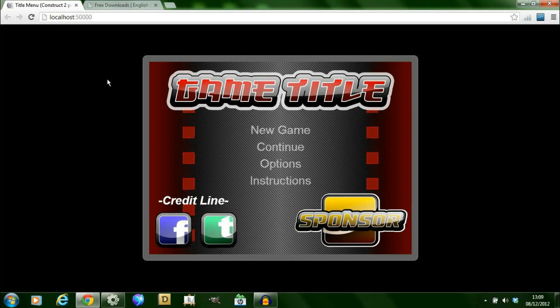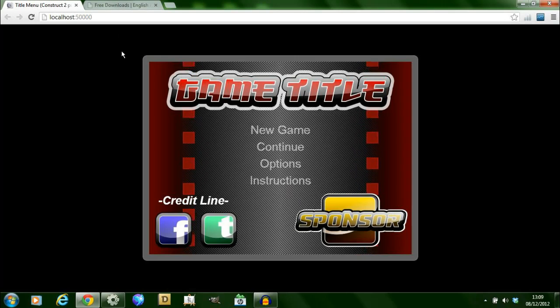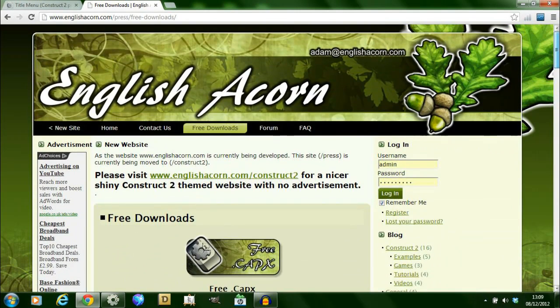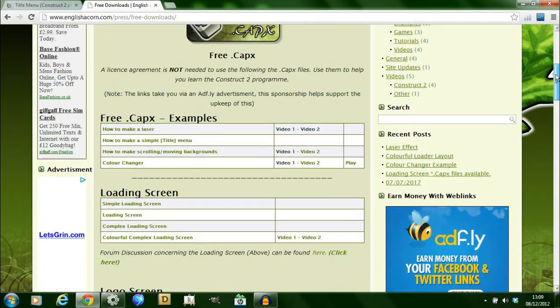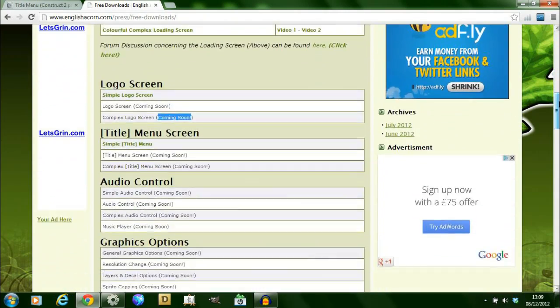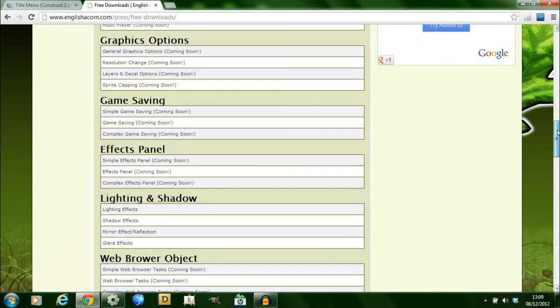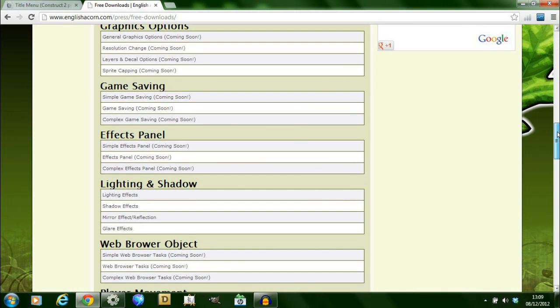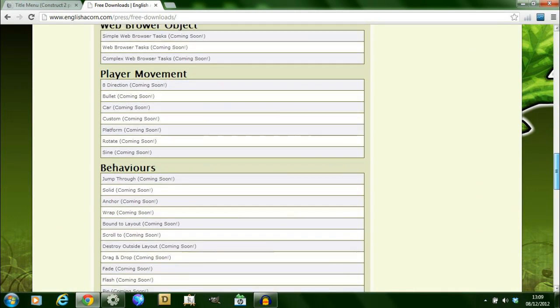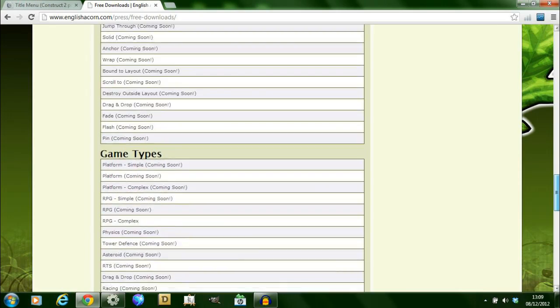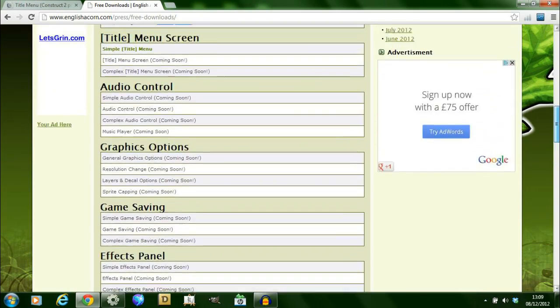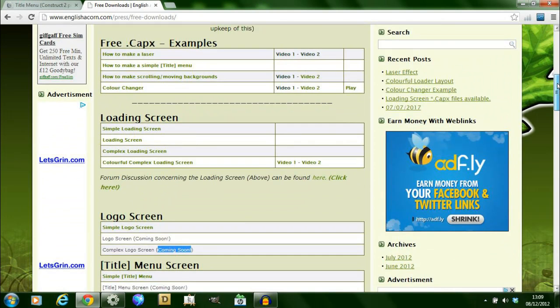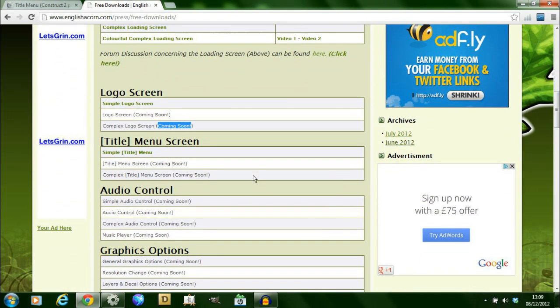Just to give you a brief overview as to why I'm doing this, a while back on my previous website englishacom.com/press I created a list of items I wanted to create in Construct 2 and allow people to download them just to help them to learn the software. That's quite a comprehensive list however due to lack of time I had to stop it prematurely.